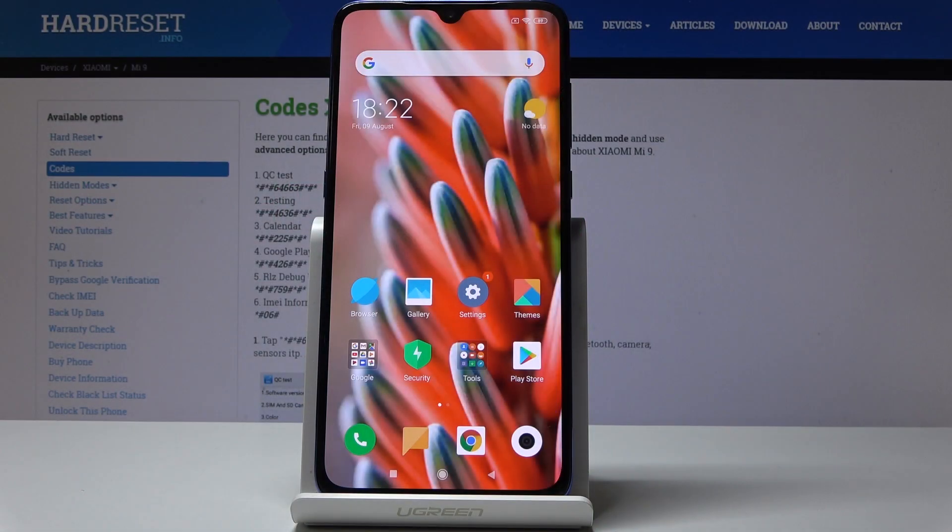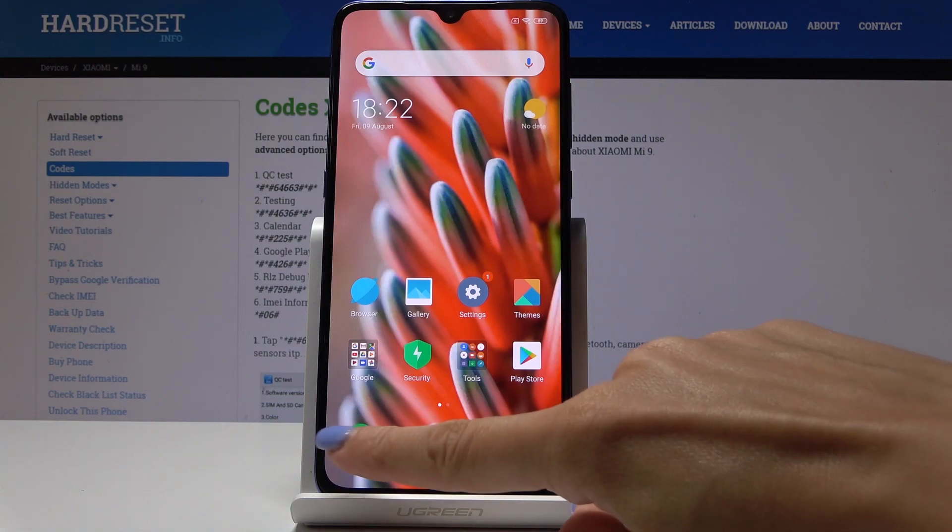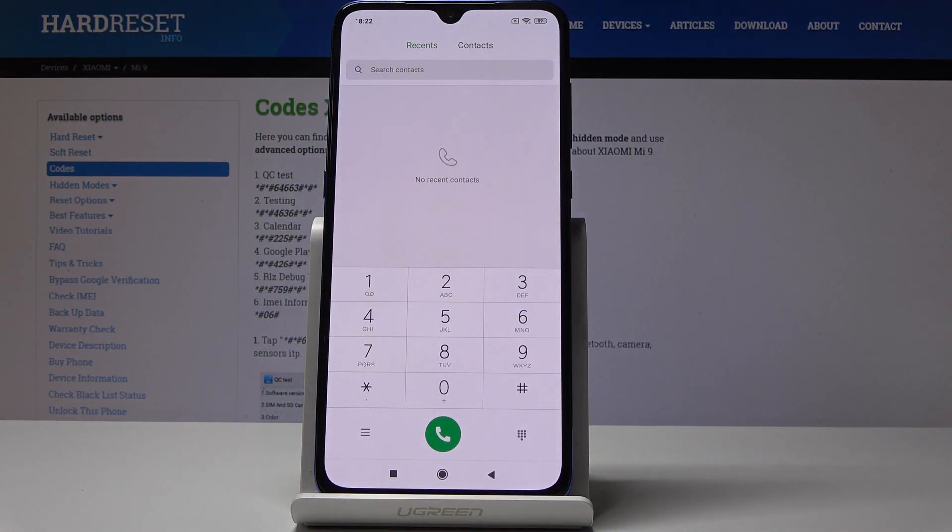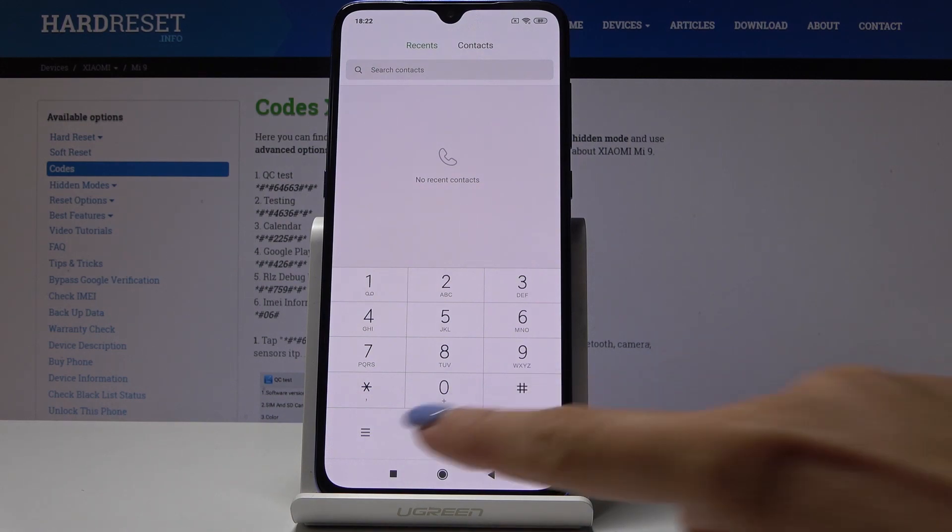Here I've got Xiaomi Mi 9 and let me show you all the secret codes for the following device. So at first, you have to open the phone dialer and let's start with the first short code.